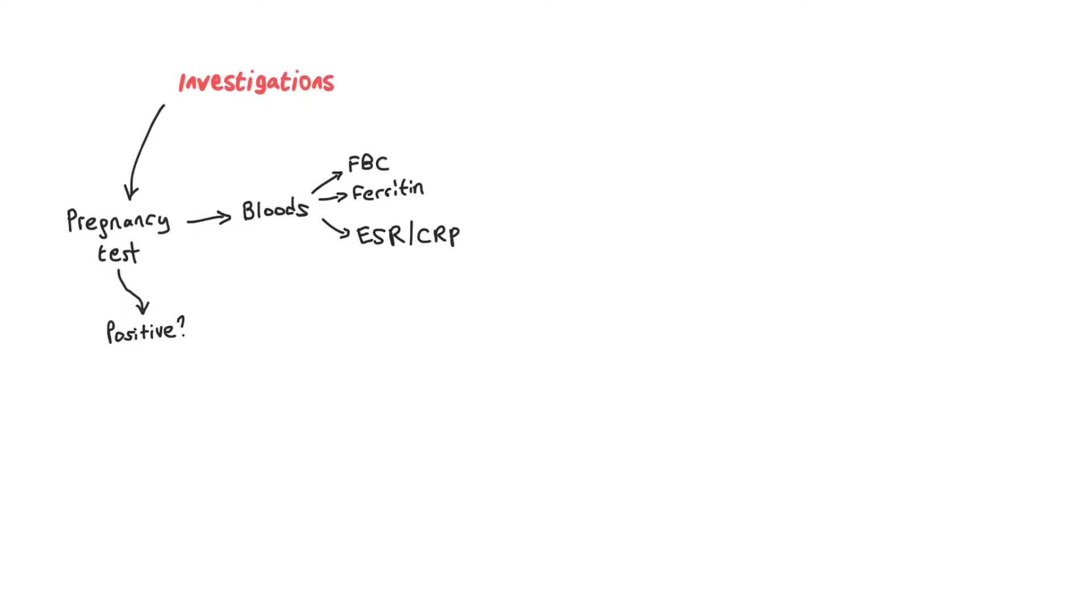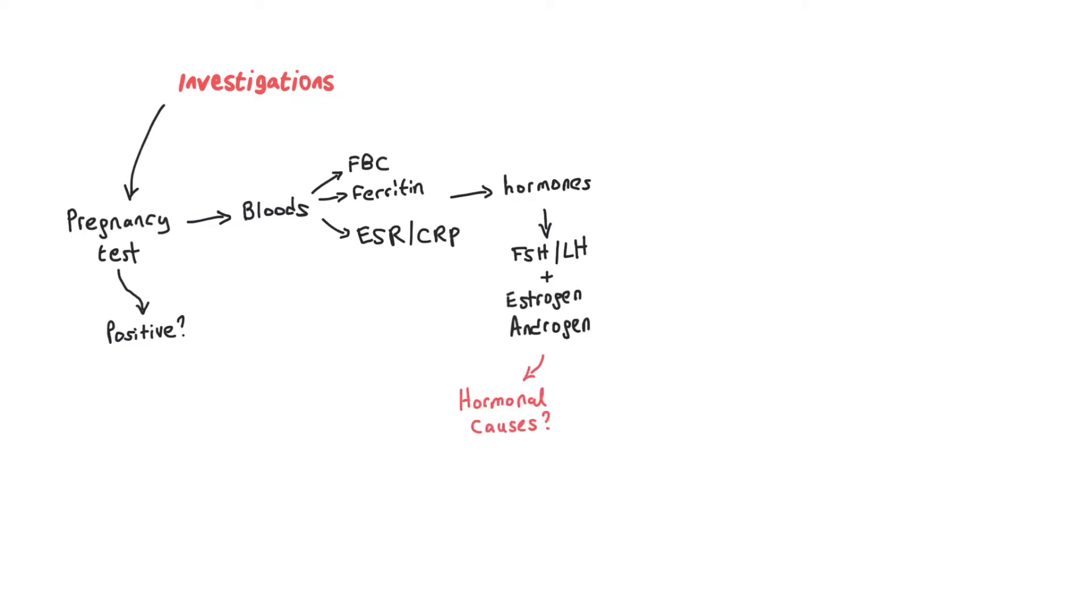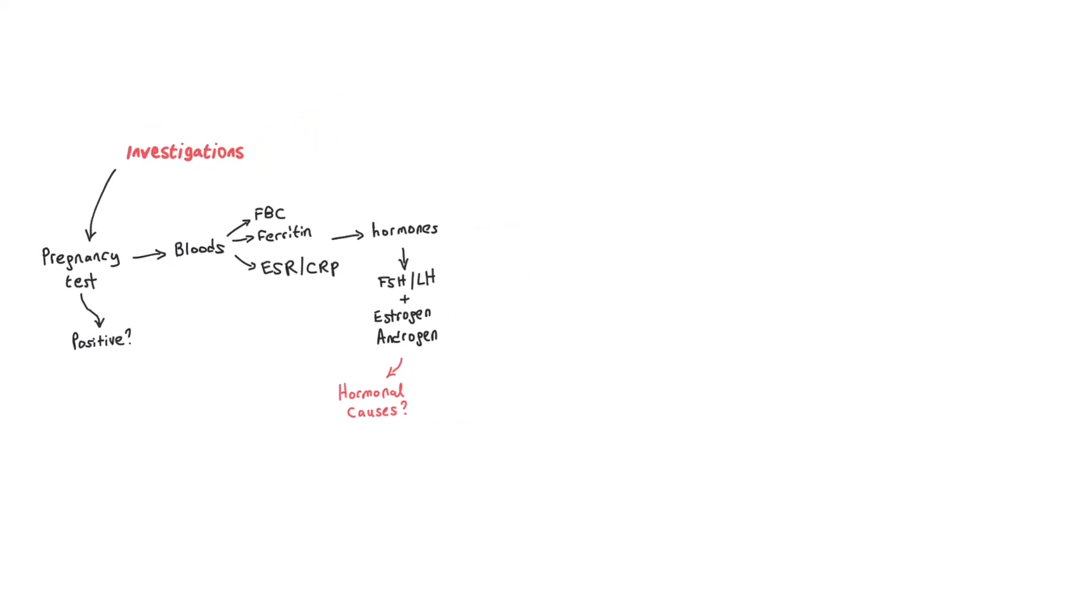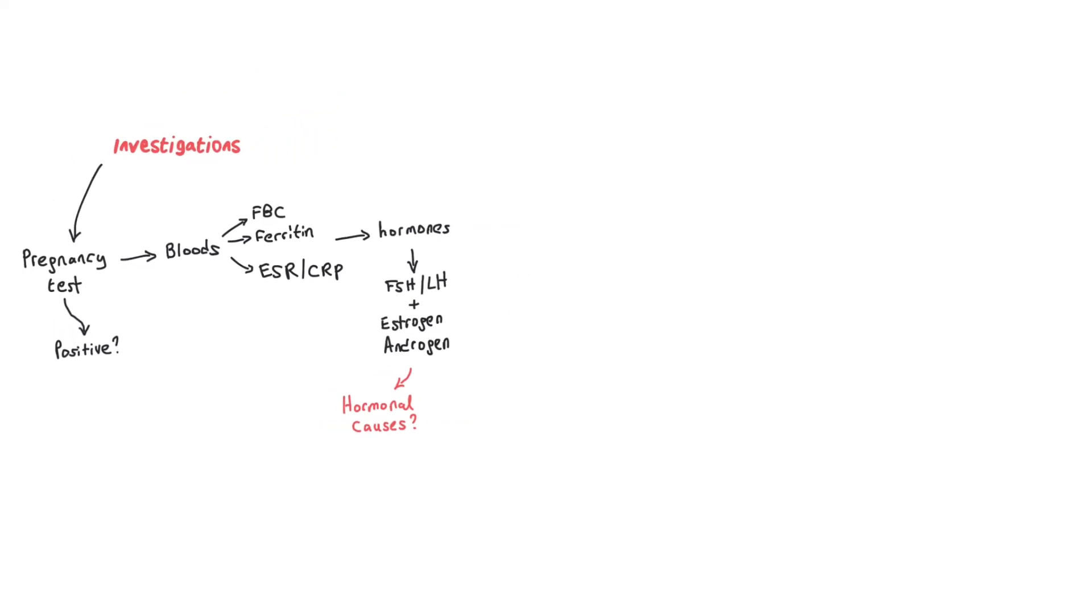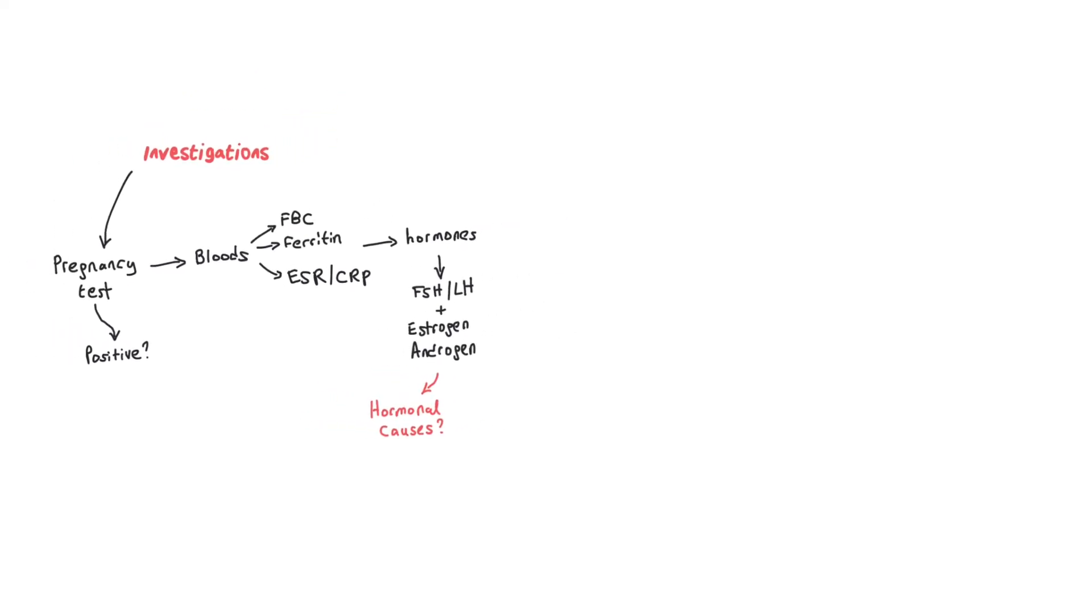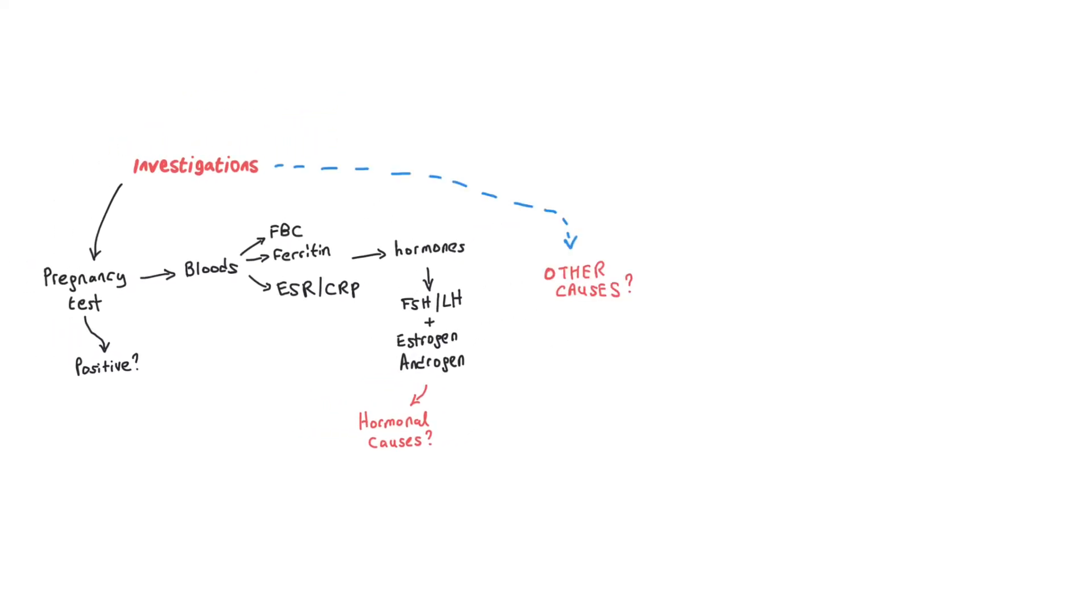You could do specific hormones such as luteinizing hormone, follicle-stimulating hormone, estrogen, and androgen, mainly just looking at any hormonal causes for the bleeding. If you think the patient may have a form of STI after you ask some sexual health questions,